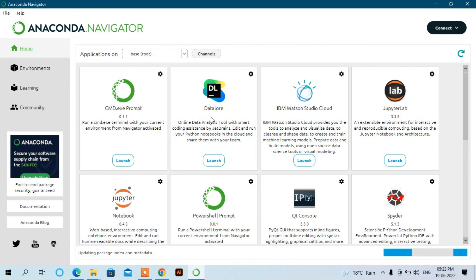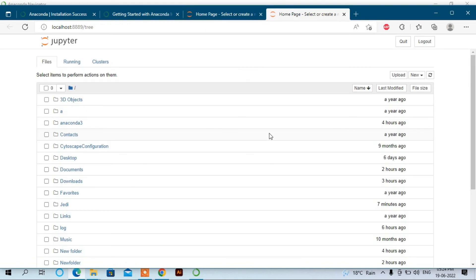There are a number of things which are built in here, and Jupyter Notebook is here. You can double-click on it. Now Jupyter Notebook is opening. Now you can see here it's Jupyter Notebook.